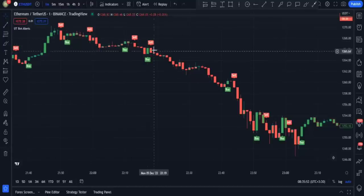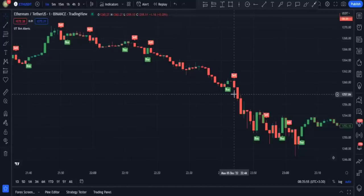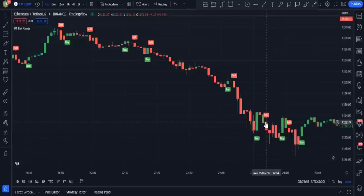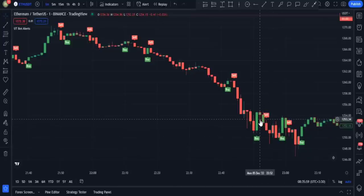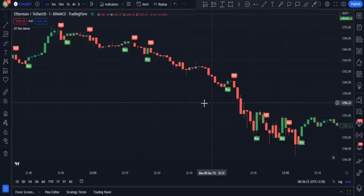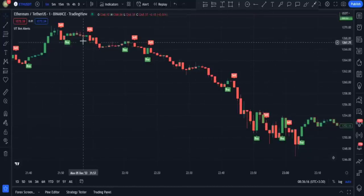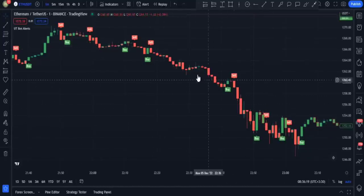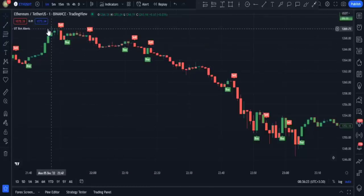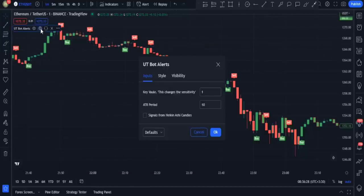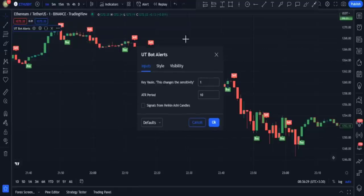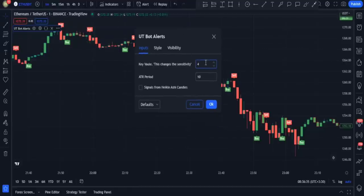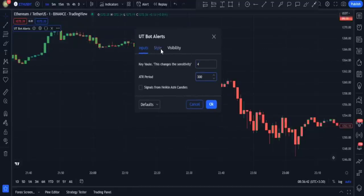Using this indicator in its default settings is not a good idea because it gives out too many fake signals. But I want to show you some special settings that eliminate almost all of the false signals. I open the UT Bot alert settings and in the inputs tab I set key value to 4 and I change the ATR period to 300.